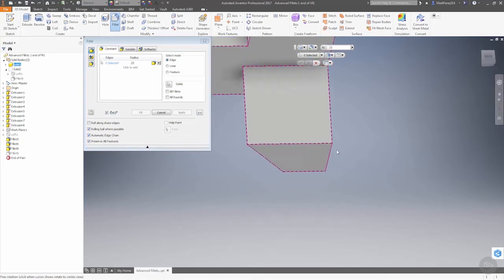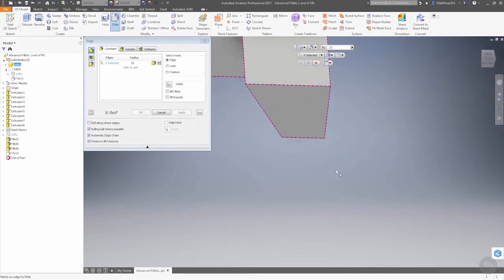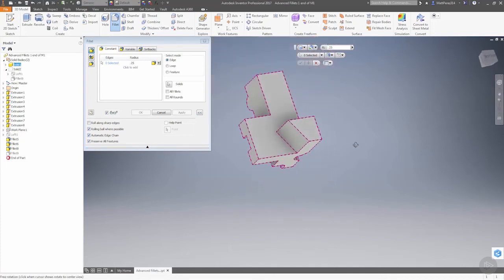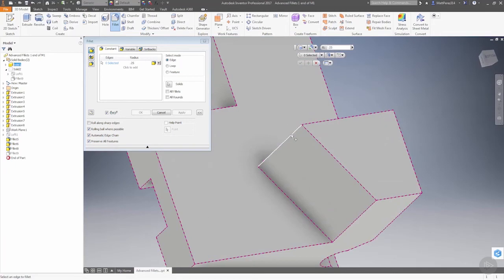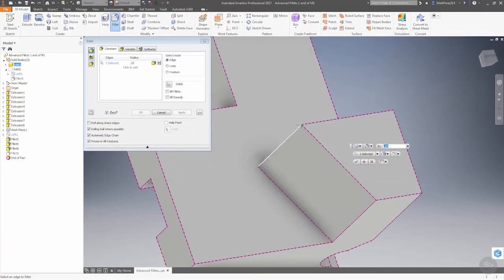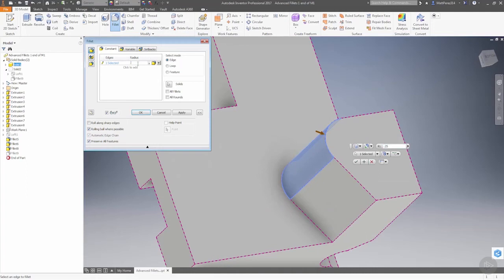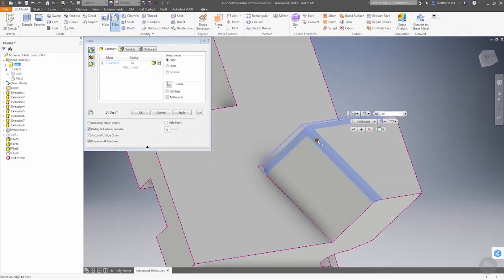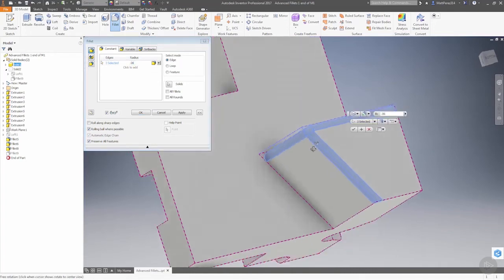Let's try to find some examples where these make sense. If we rotate the model around, we have this bottom section where we have a steep edge. What we're going to do is put a 0.06 fillet and fillet all three of these corners.